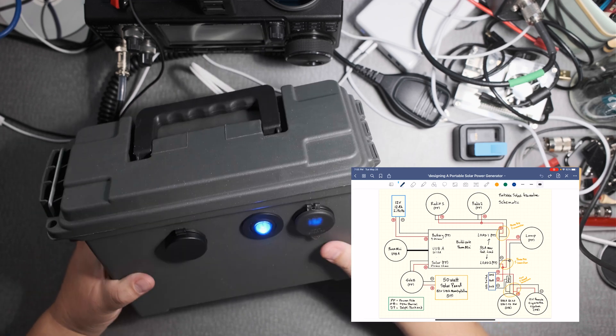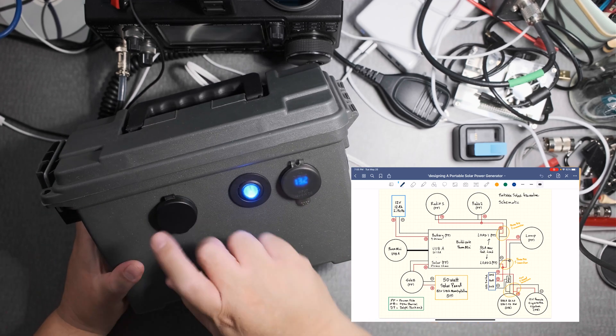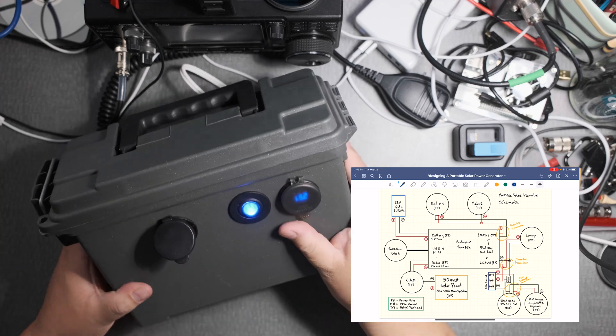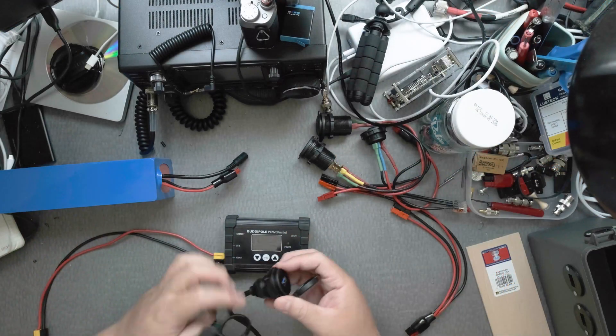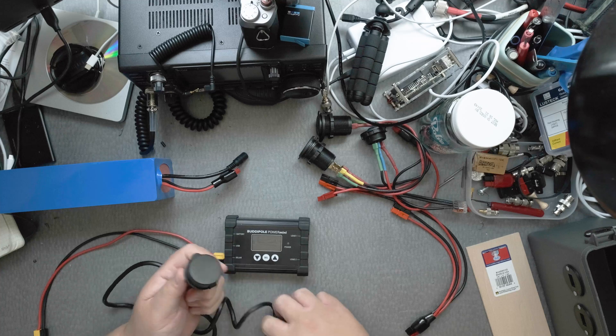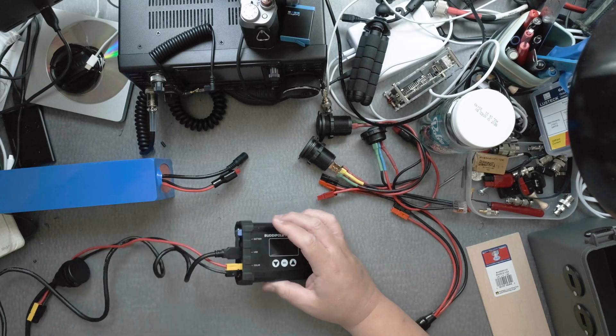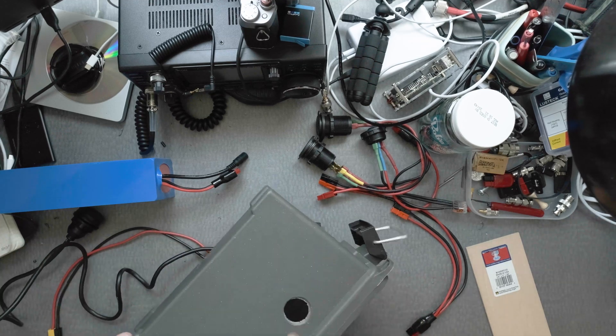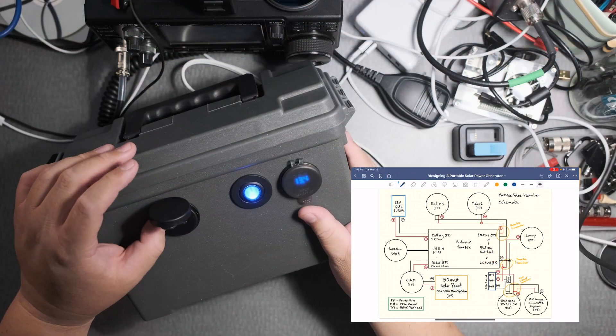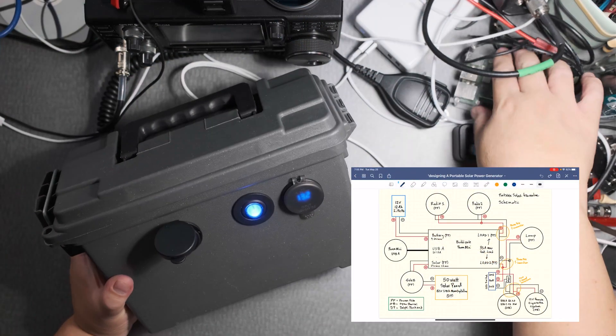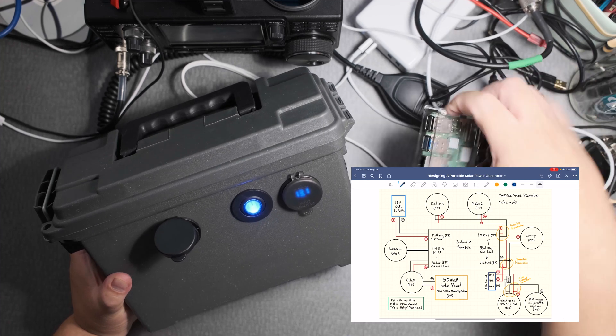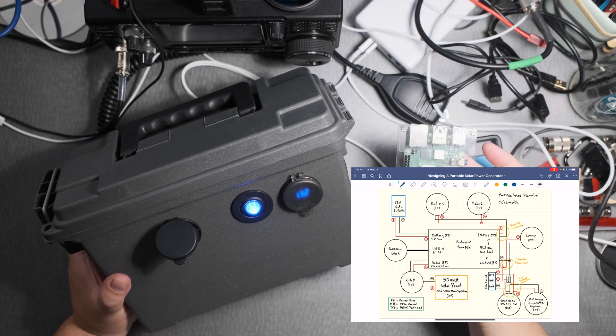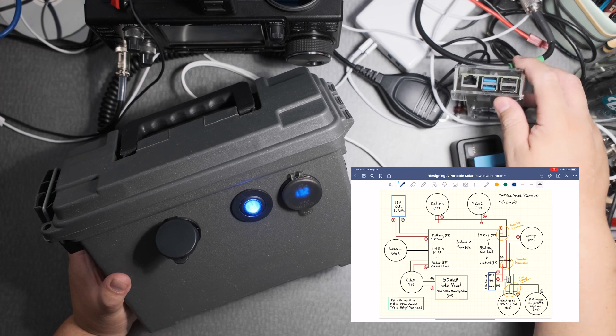So on this side here is the USB connection. This is a USB-A connection from the Buddy Pole so I can easily connect my phone to charge and maybe even a Raspberry Pi probably a Raspberry Pi 3 most likely.